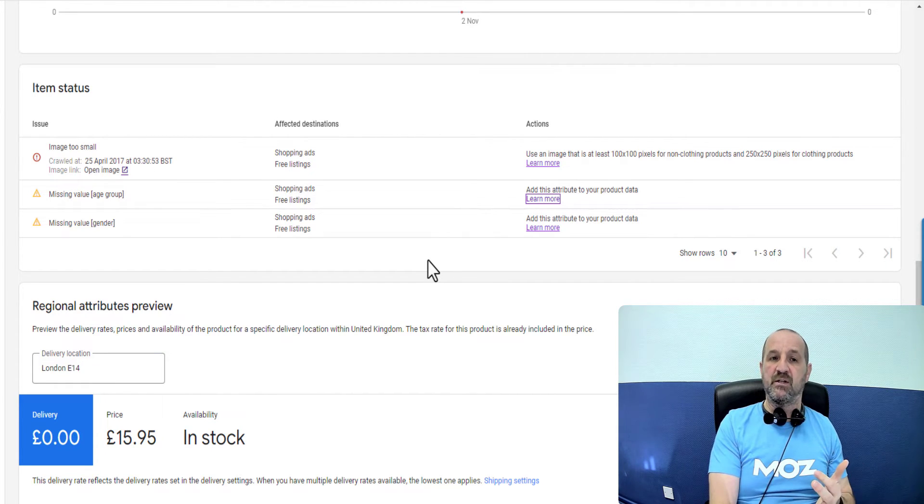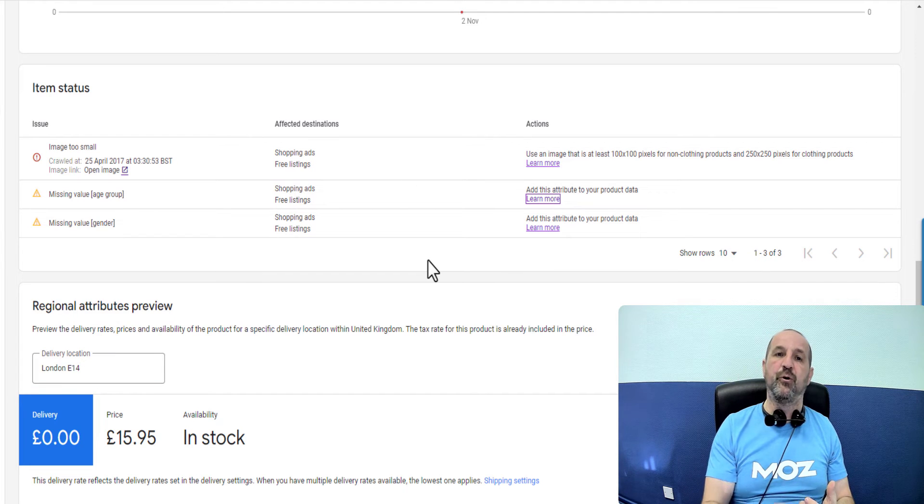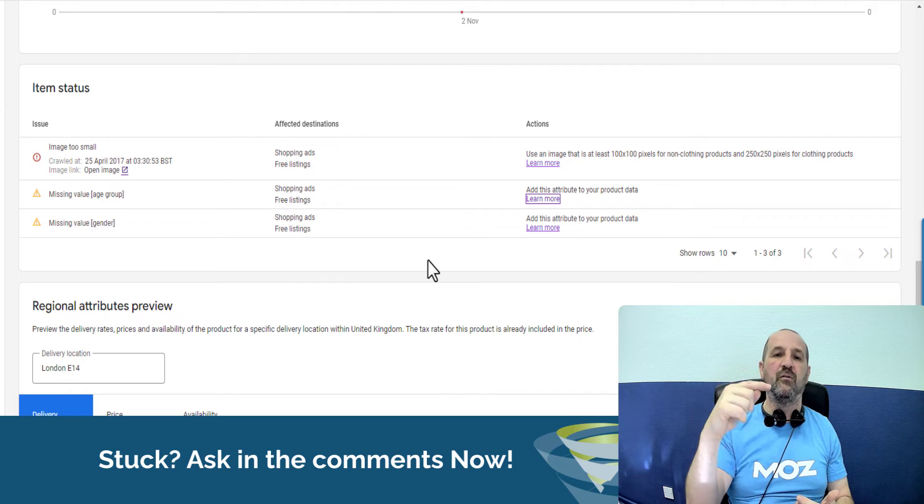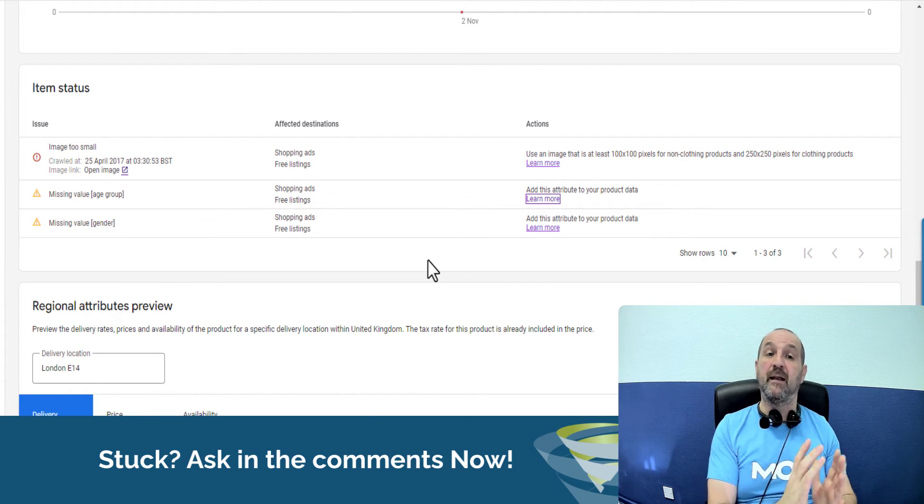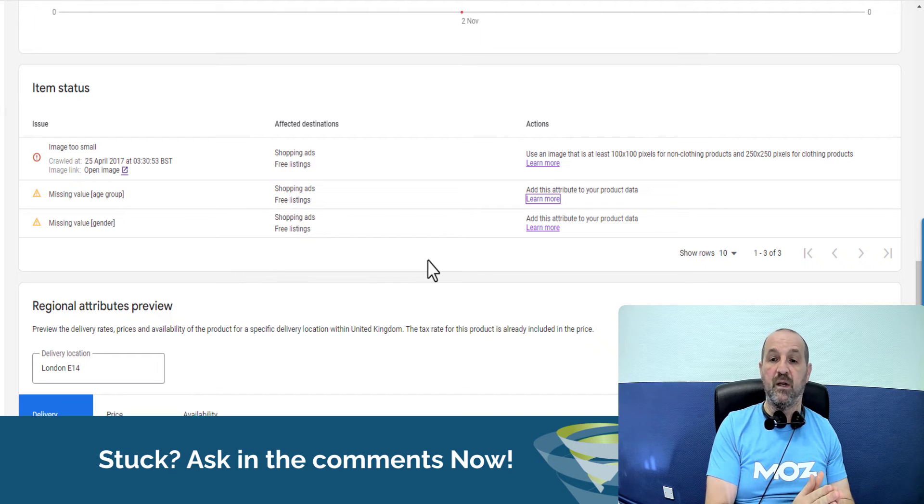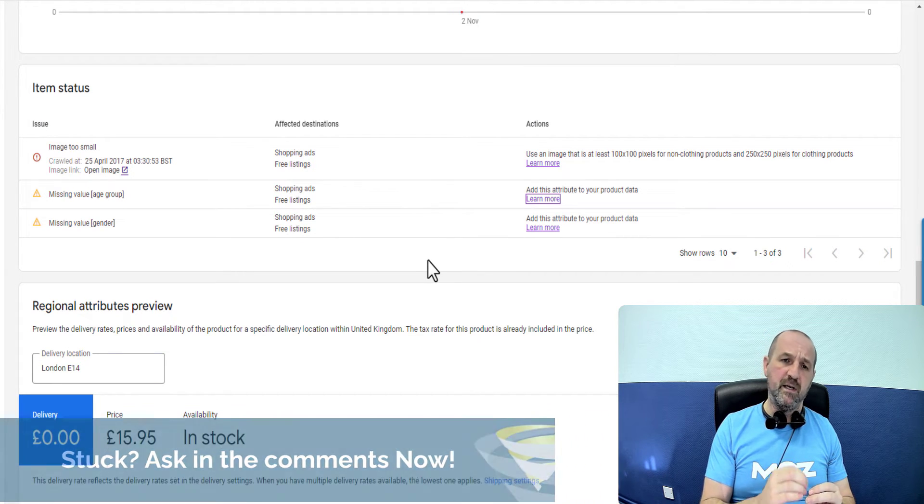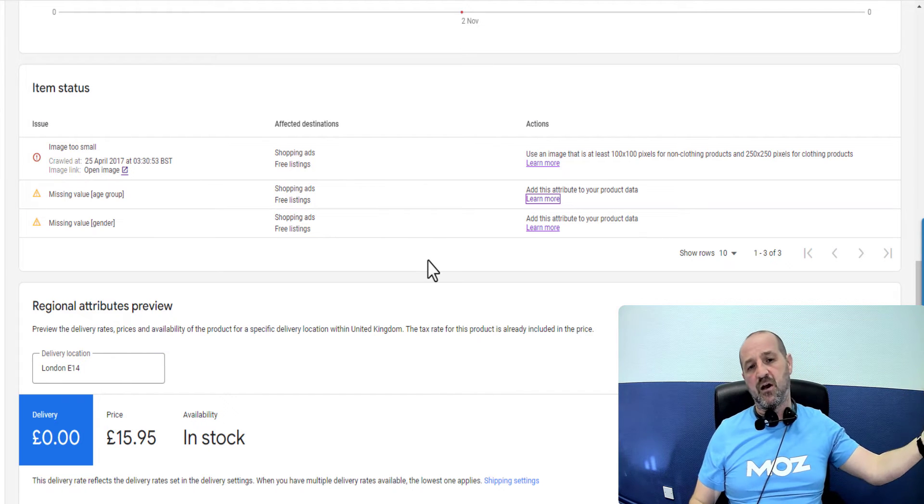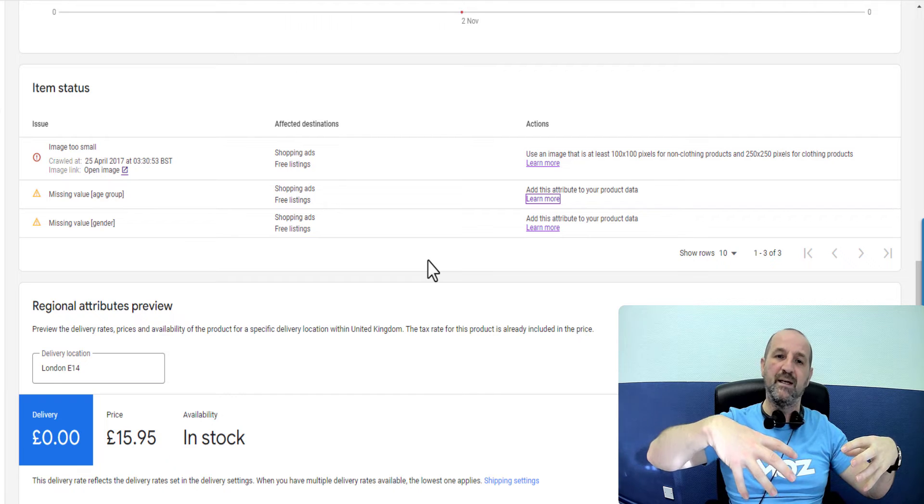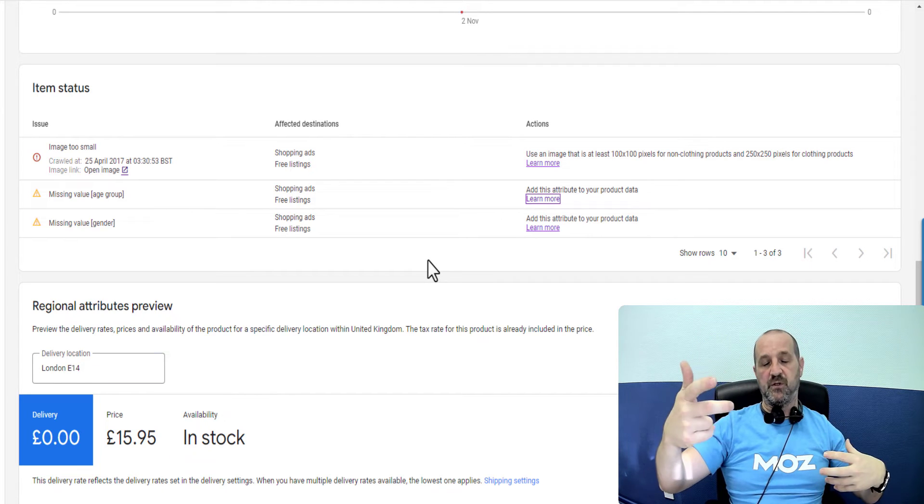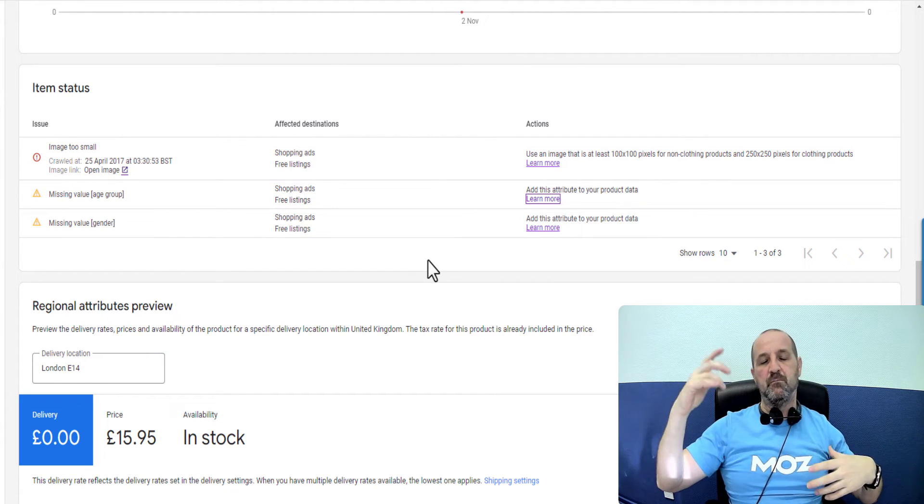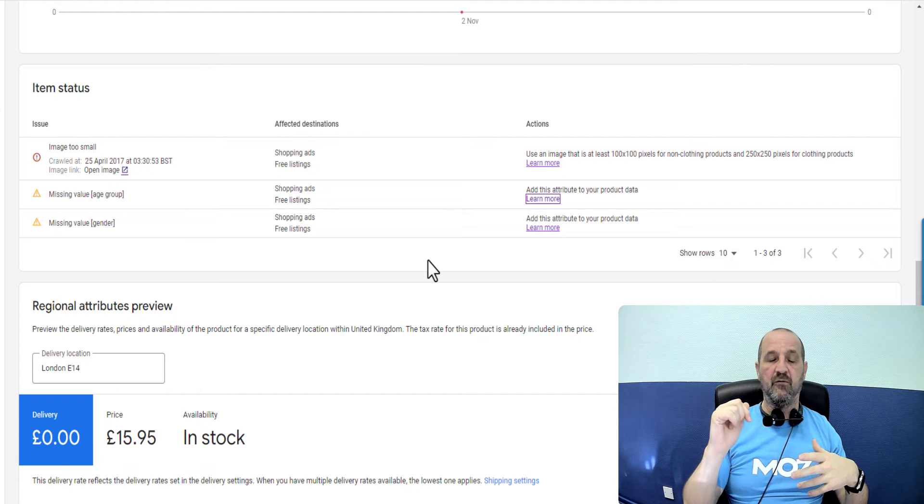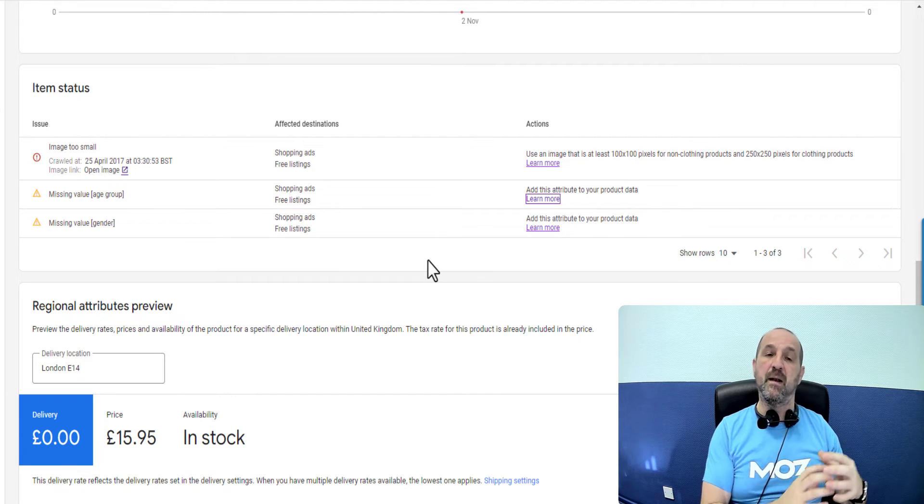So you could add a supplemental feed. Effectively you list the product IDs, you have a column called age group, and then you basically manually go through and go infant, infant, adult, adult, whatever. And then that will supplement that data in your feed. So that's the other way you could do it. Neither of those methods as I say are recommended and the reason I don't recommend them is that if you have data coming from your website and then you are supplementing it with more data using two different methods...